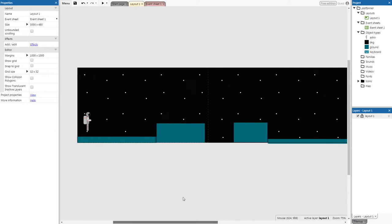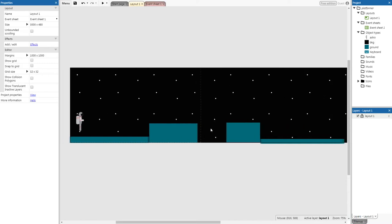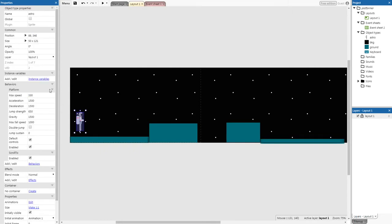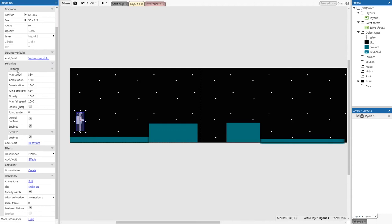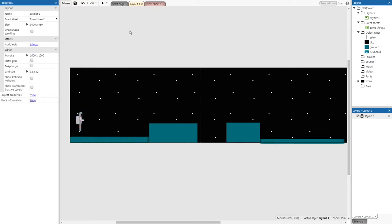With our custom controls set up, we need to turn off the default controls for the game — otherwise the arrow keys would still work but wouldn't flip the player. Go back to Layout 1, click on Astro, scroll down under the Platform behavior, find 'Default controls', and untick it. Now the player must move using WASD, not arrow keys.